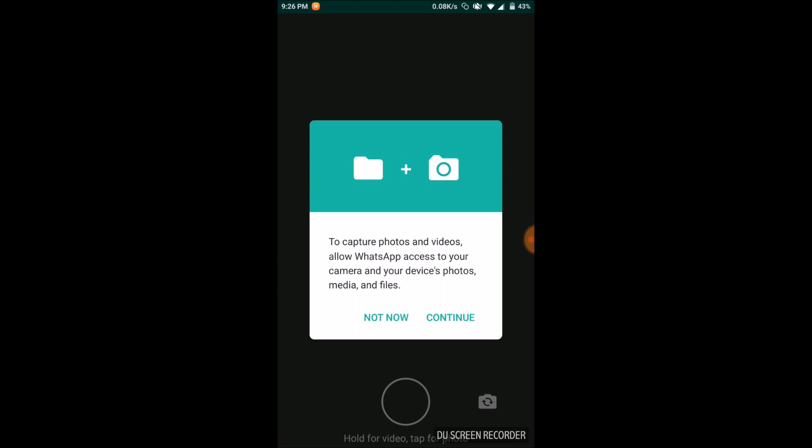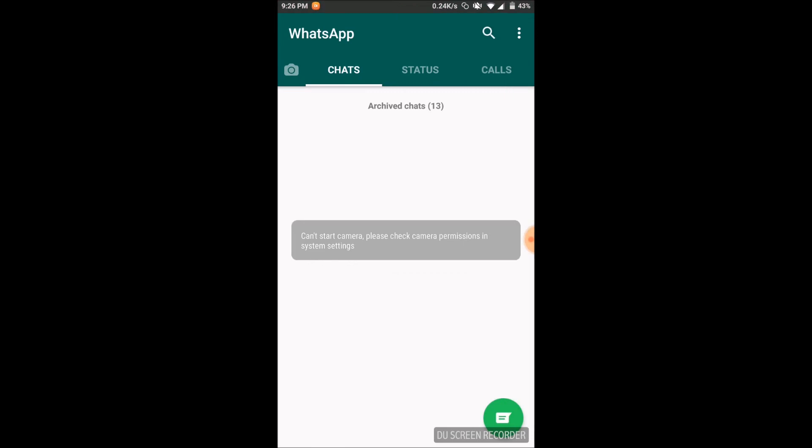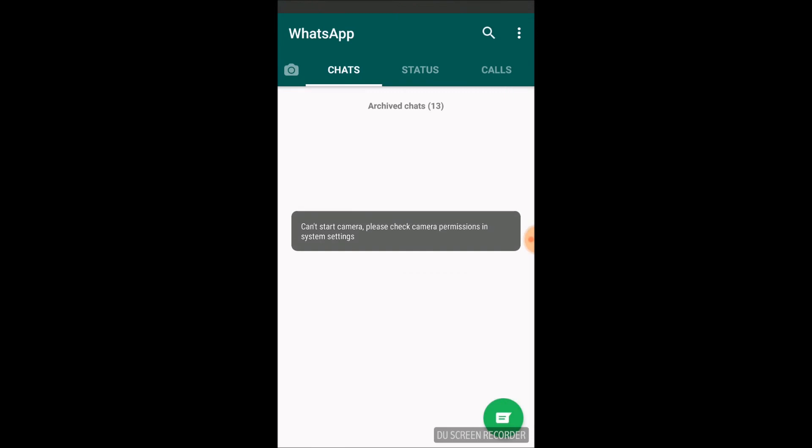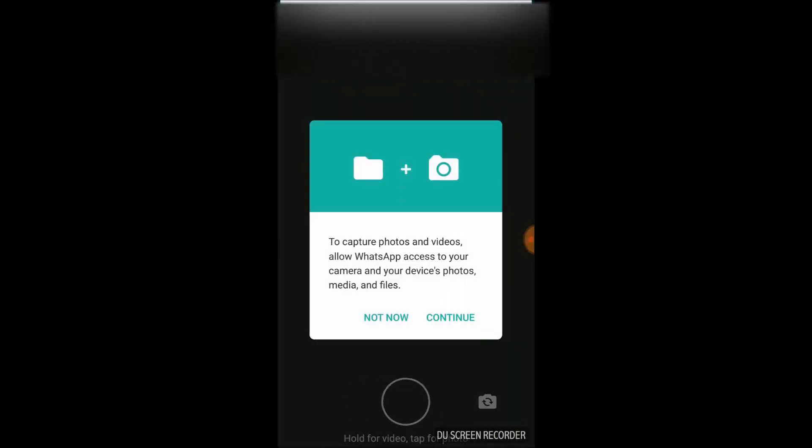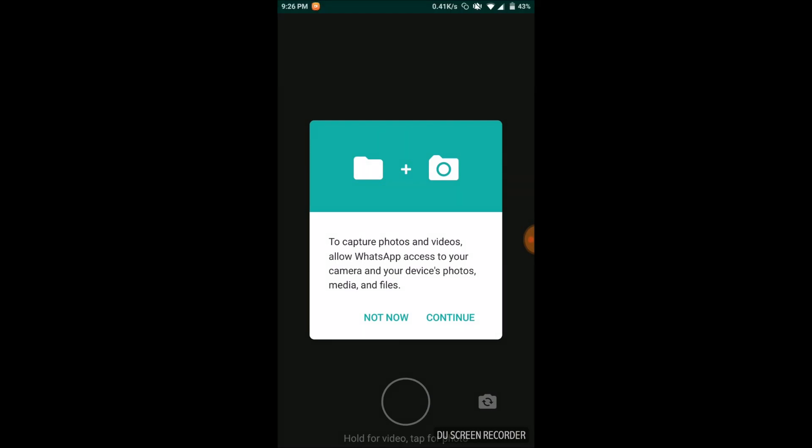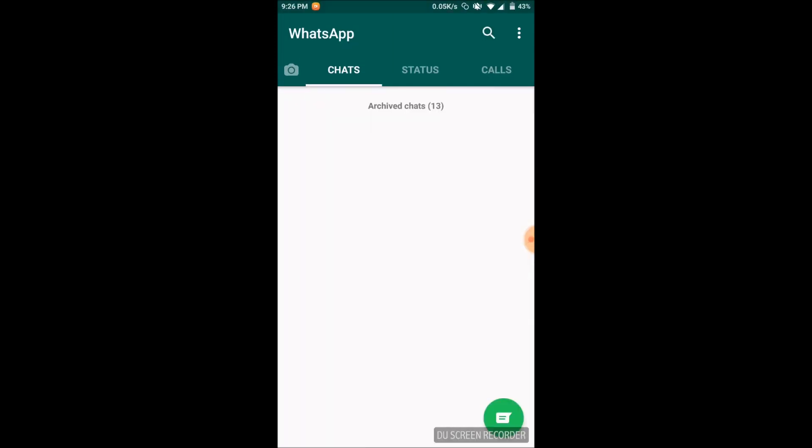I don't have the permission for the storage and camera. See that toast - you can't start camera. One more time, the error. Now let's solve that issue.